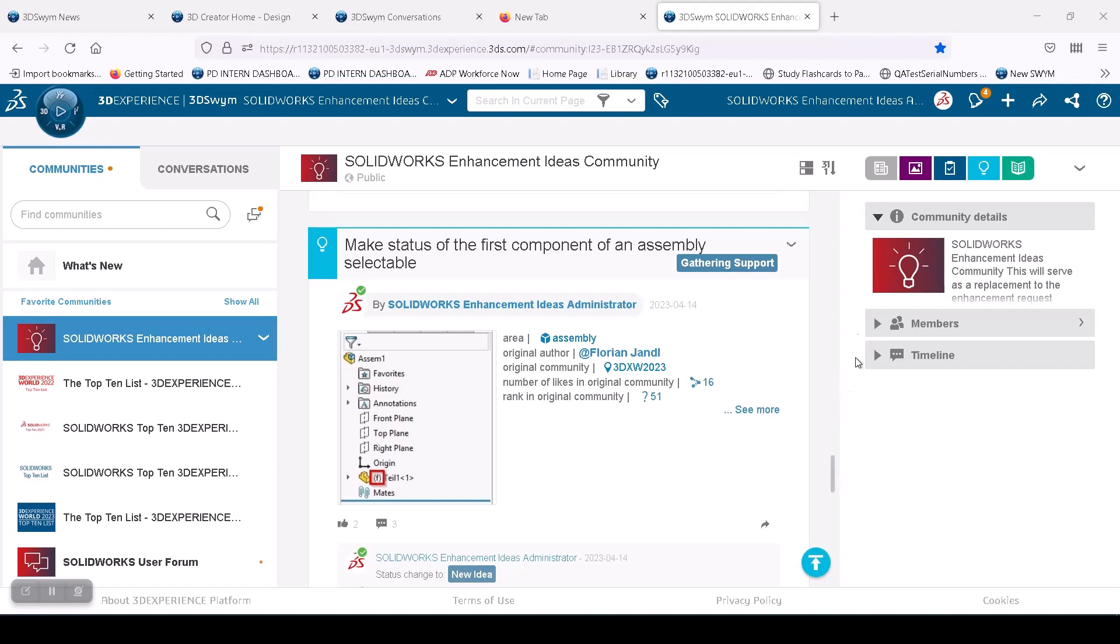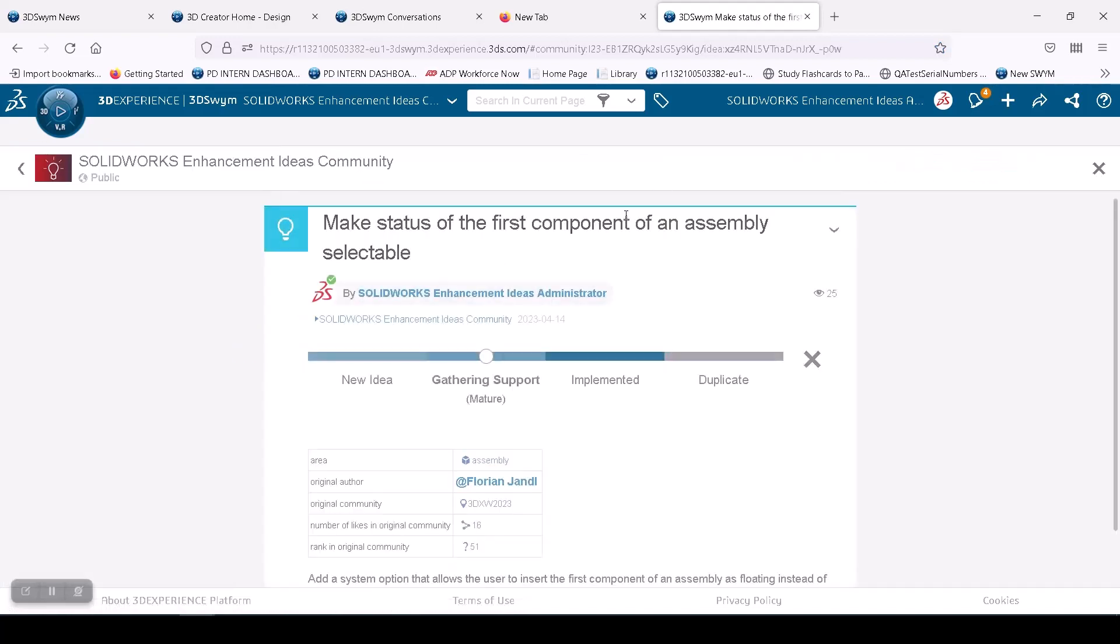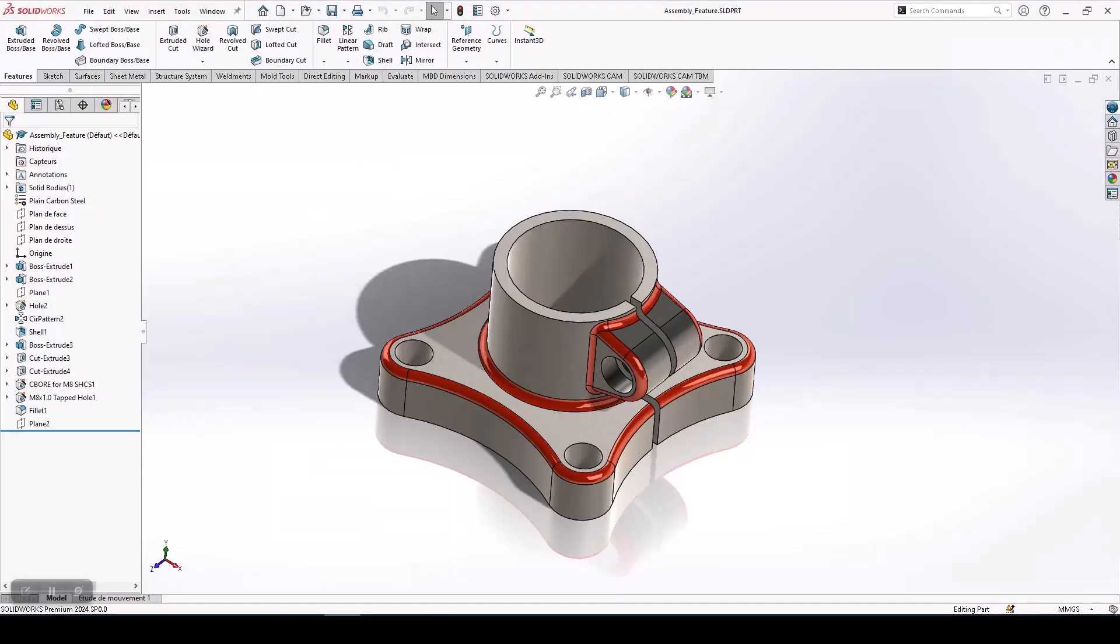We got this request through our highly active SOLIDWORKS Enhancement IDS community, where one of our users requested if we could have an option to make the status of the first component of an assembly selectable. Let's see how we did that.